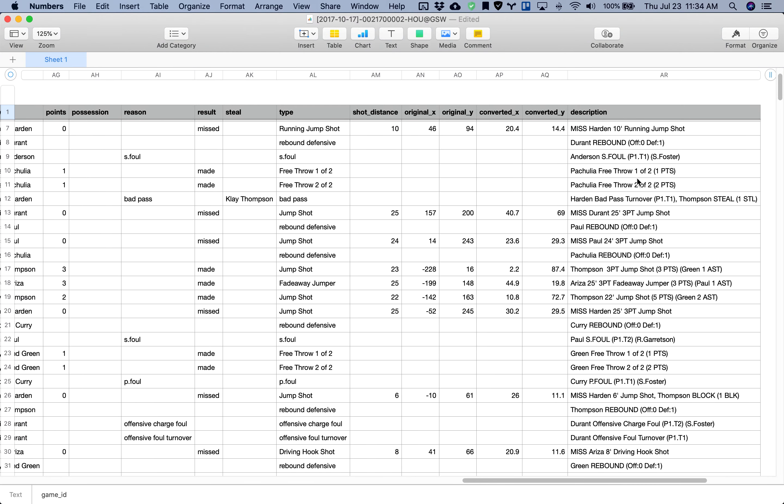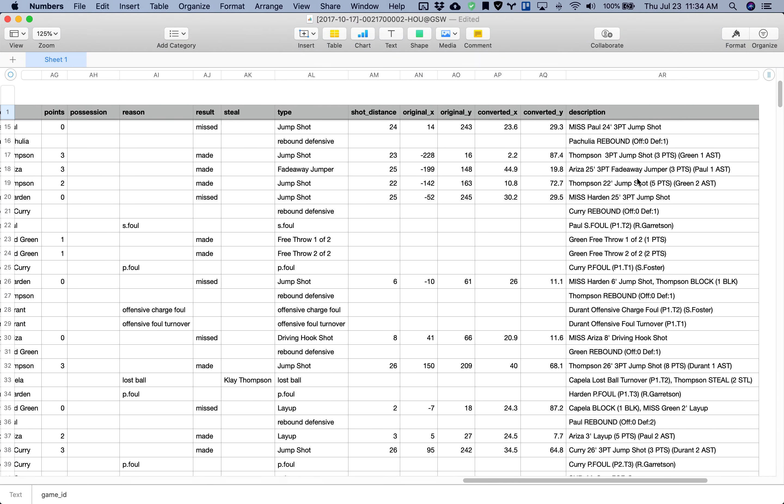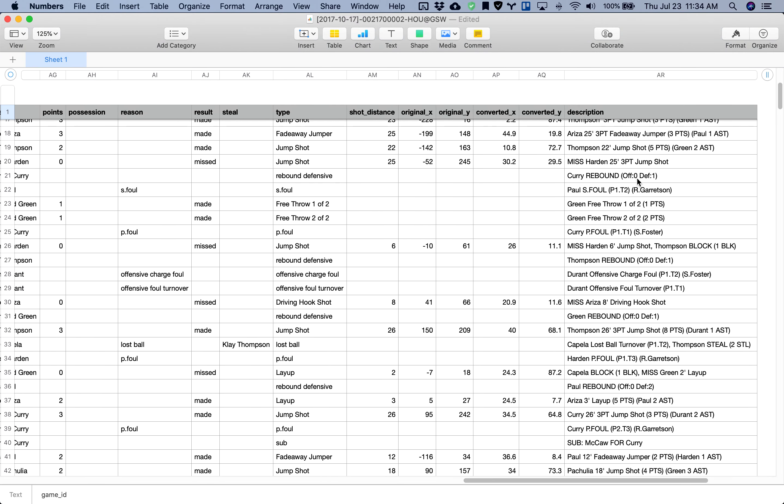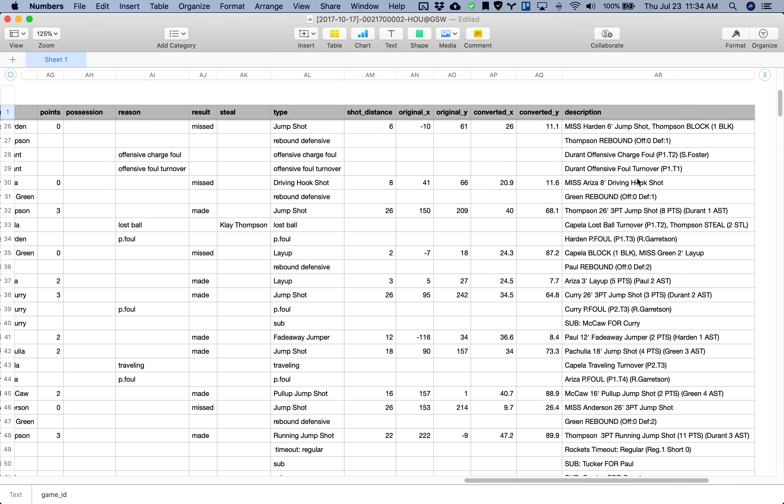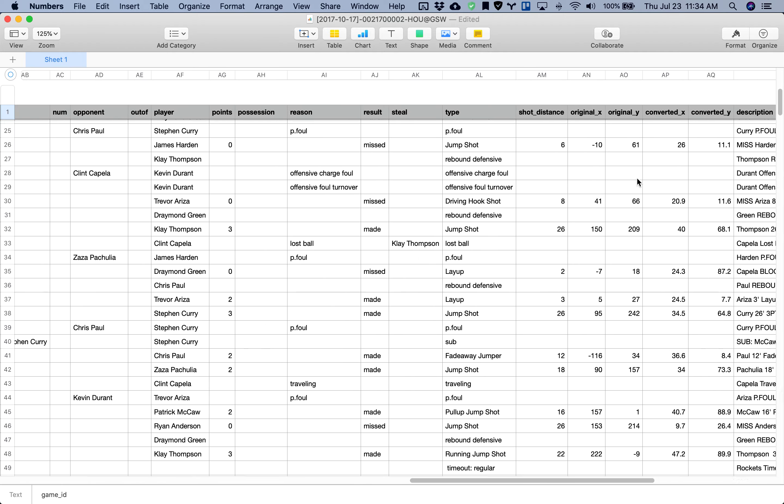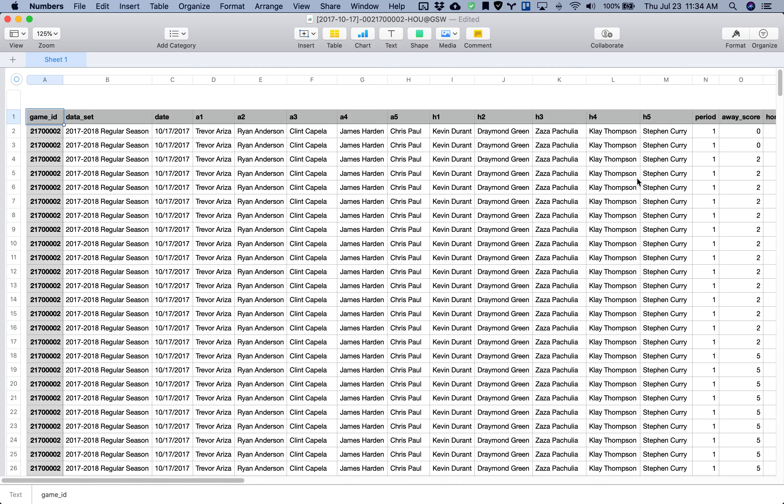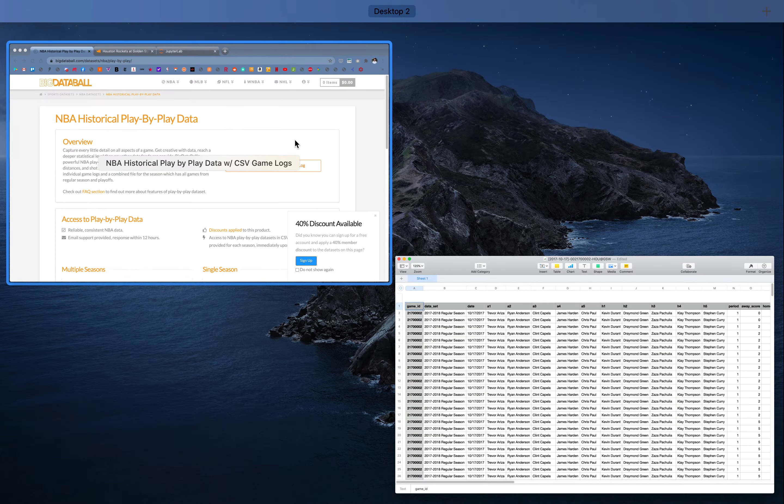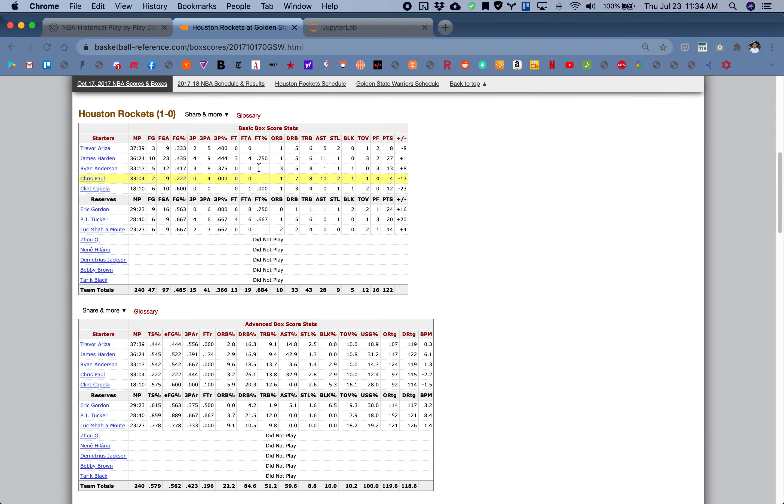As you go down you'll see each play unfold throughout the whole game. For today's walkthrough I'll be showing you how to calculate this column right here which is plus minus.